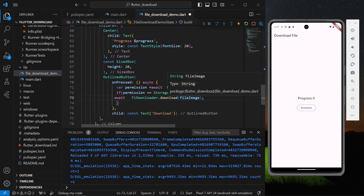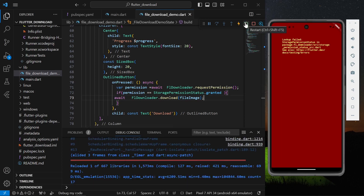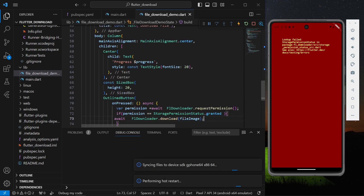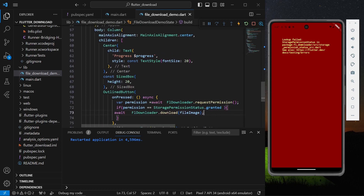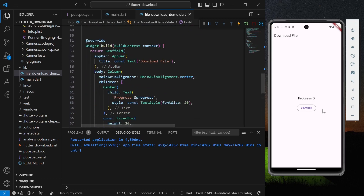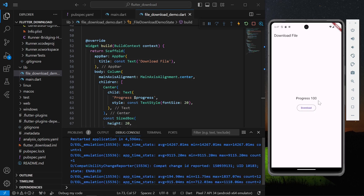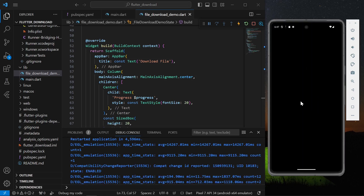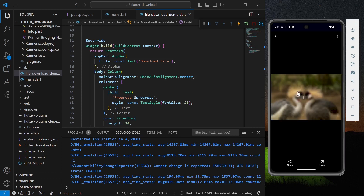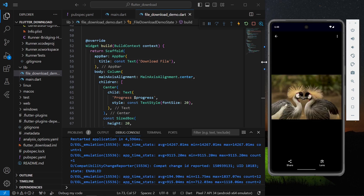We'll first try by passing our image URL. Save the application and hot restart so everything gets initialized. Now click on the download button — we can see the progress and our file is downloaded. You can also see the download notification.